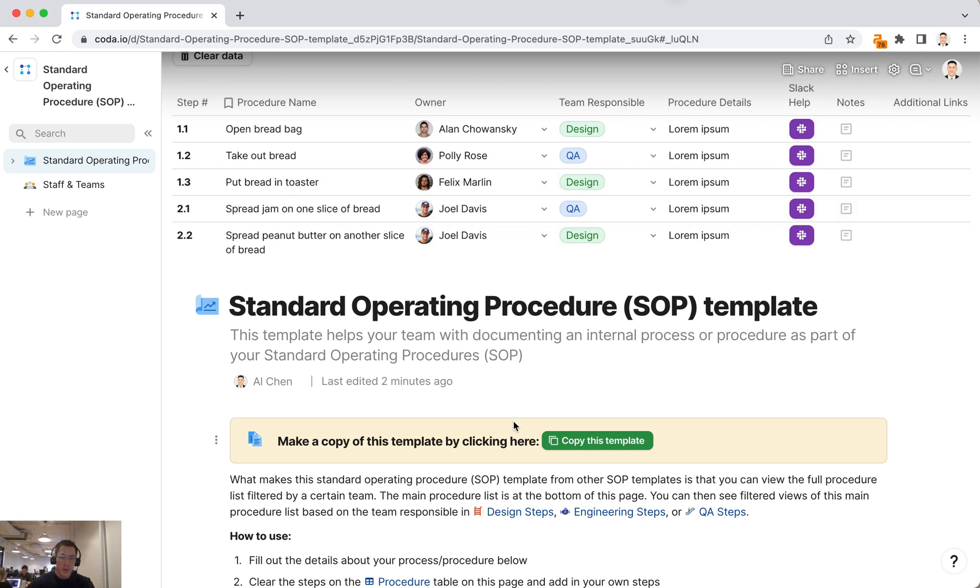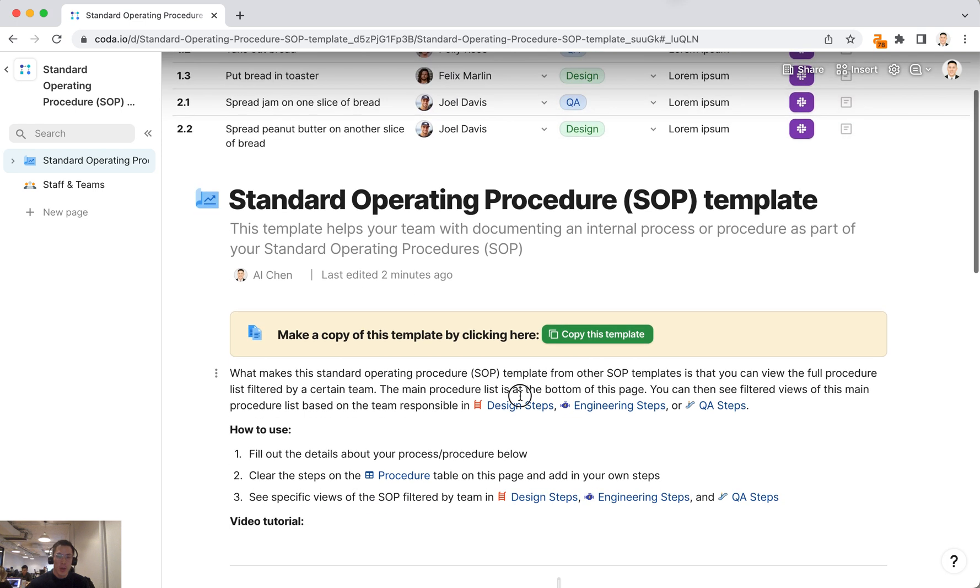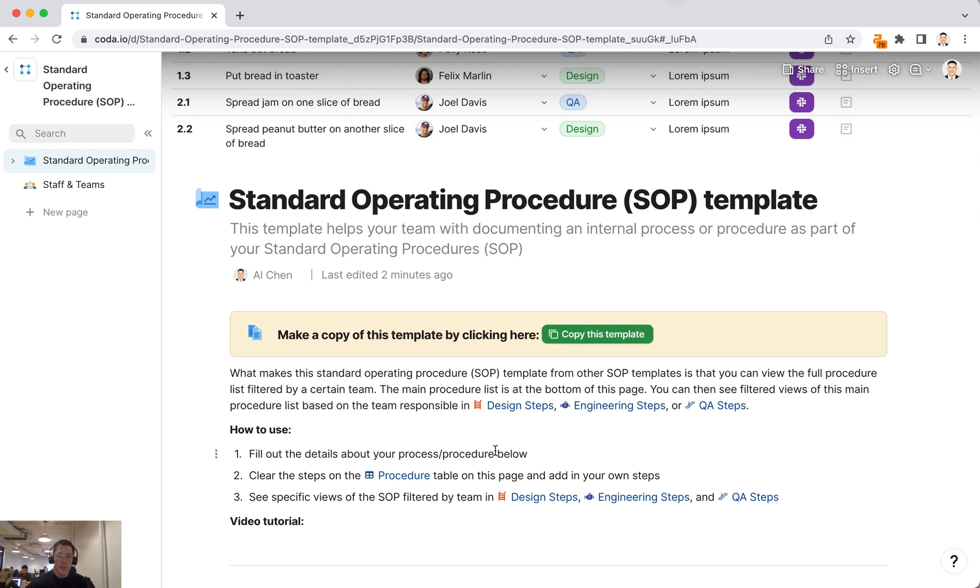This is an overview of the standard operating procedure template in Coda. The first thing you want to do is click on this copy template button and you'll make a copy of this Coda doc for your workspace.